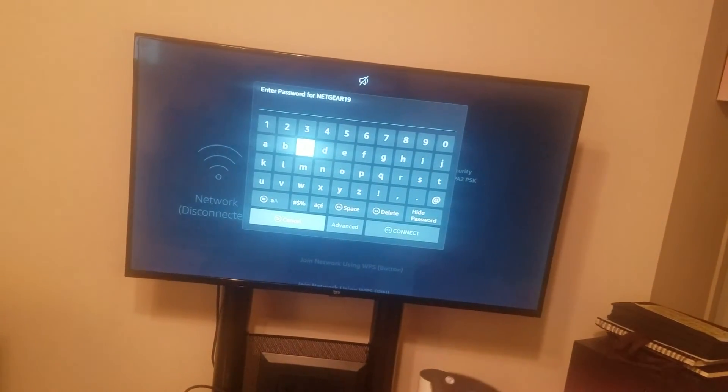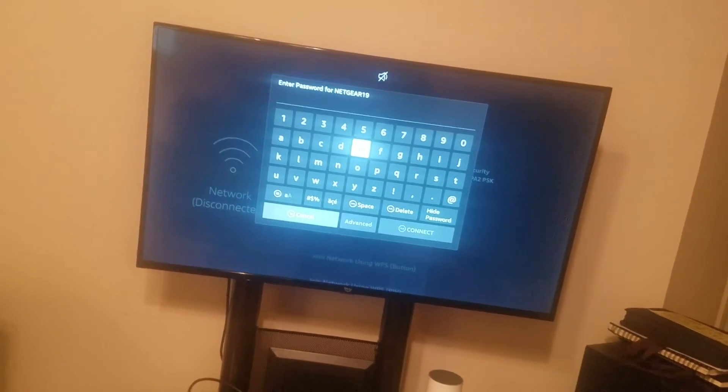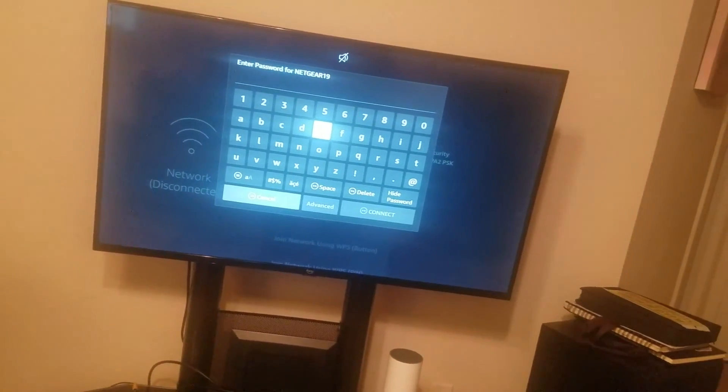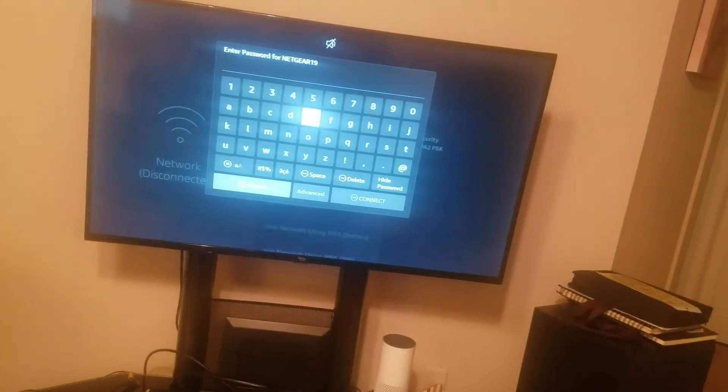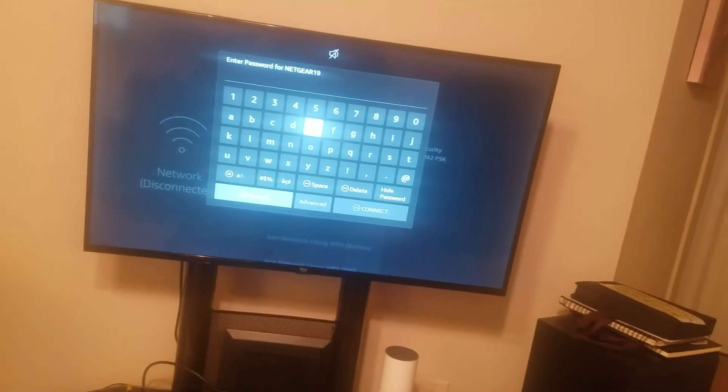And then you want to enter your password again. Now that should get you connected.